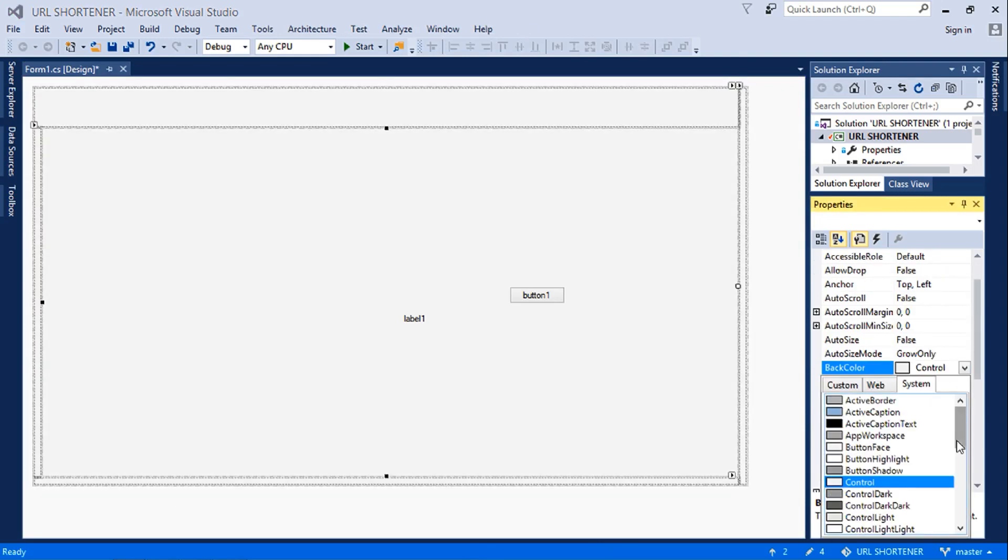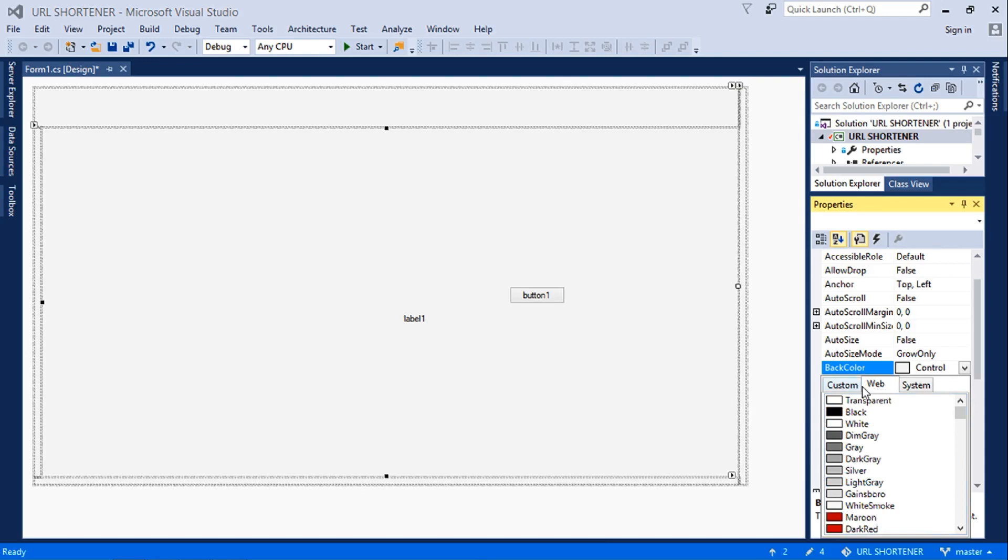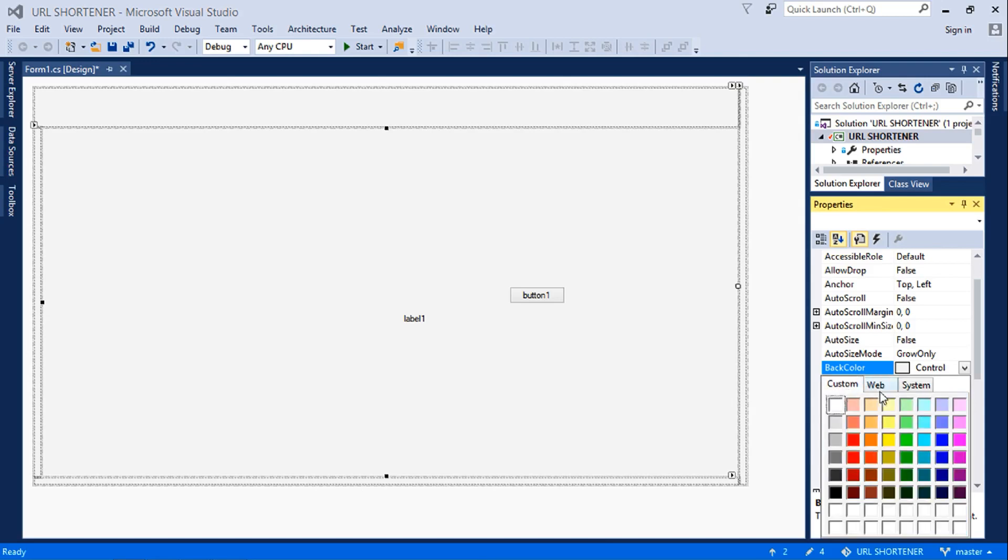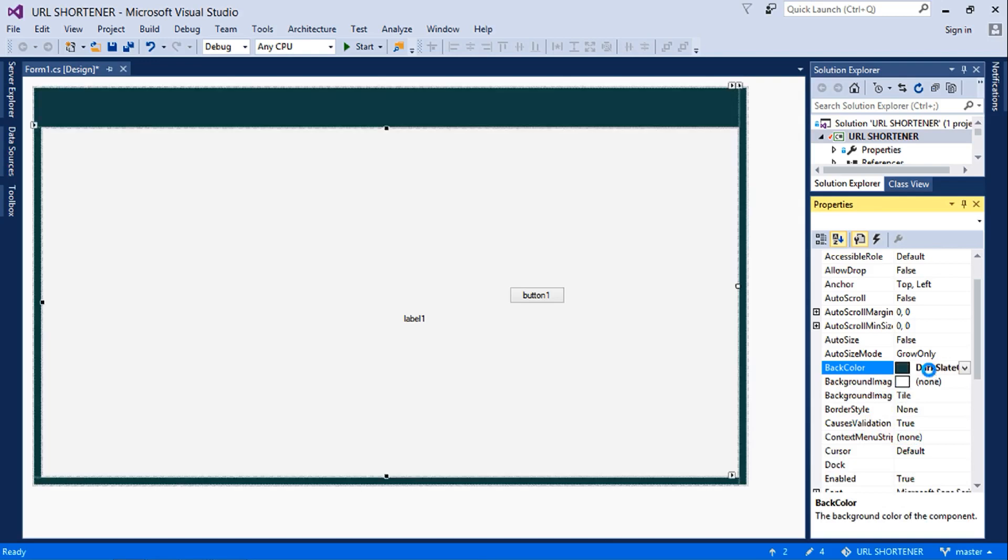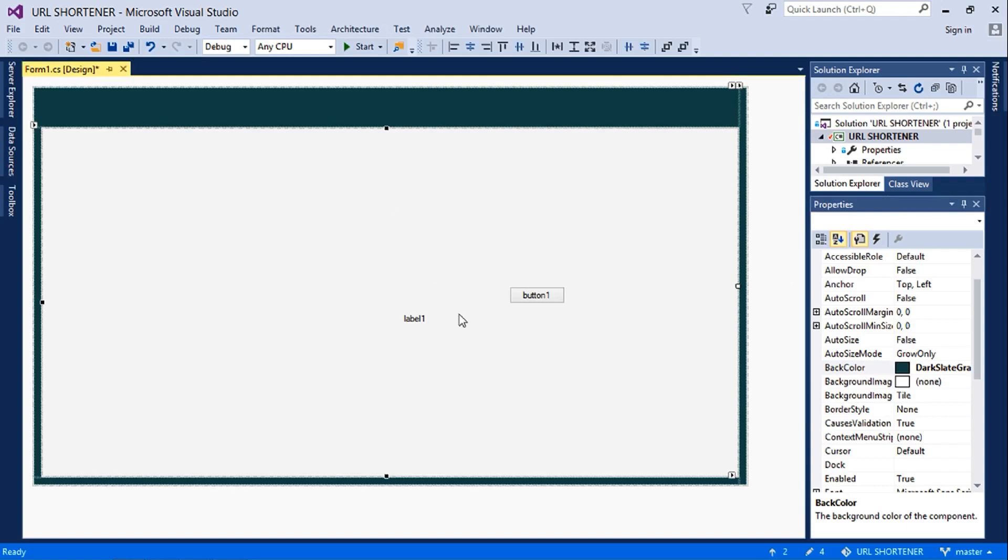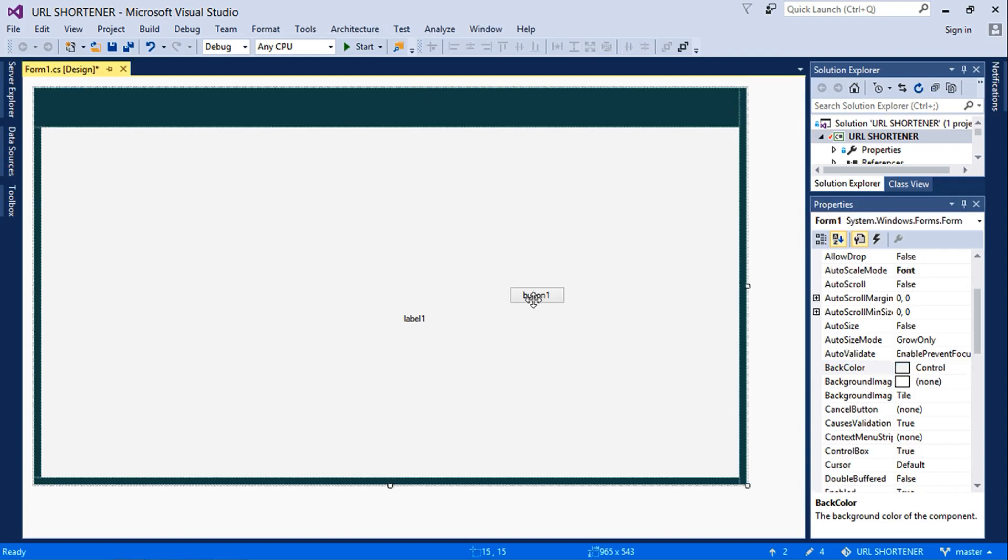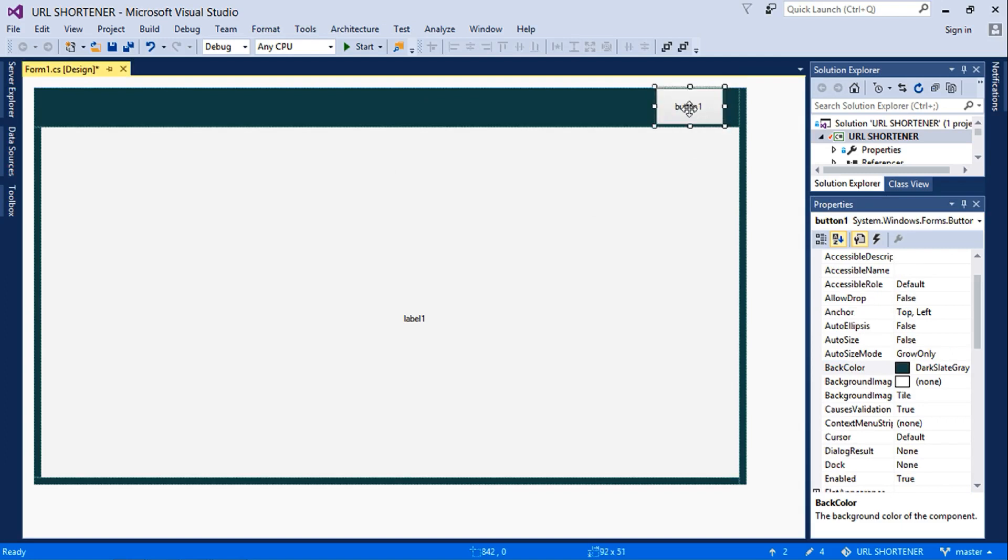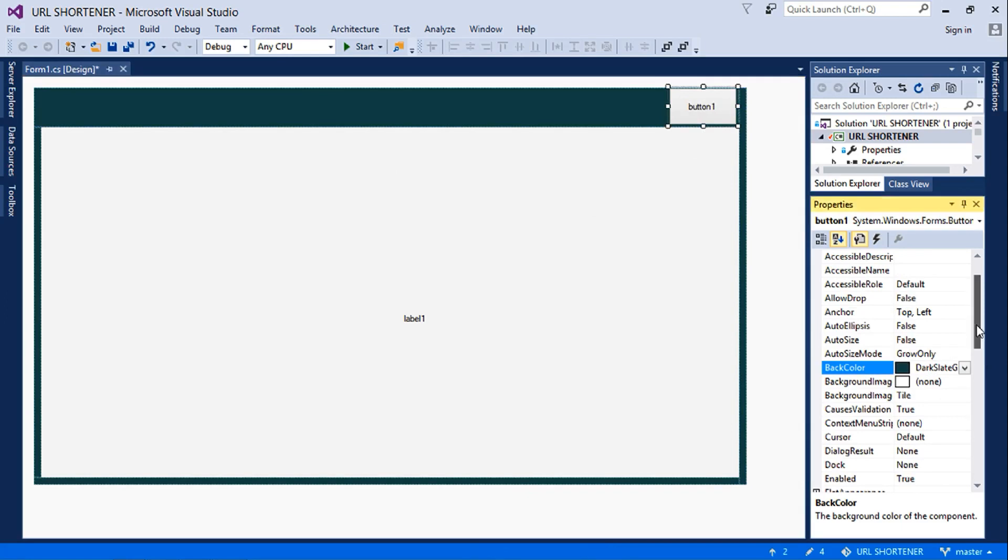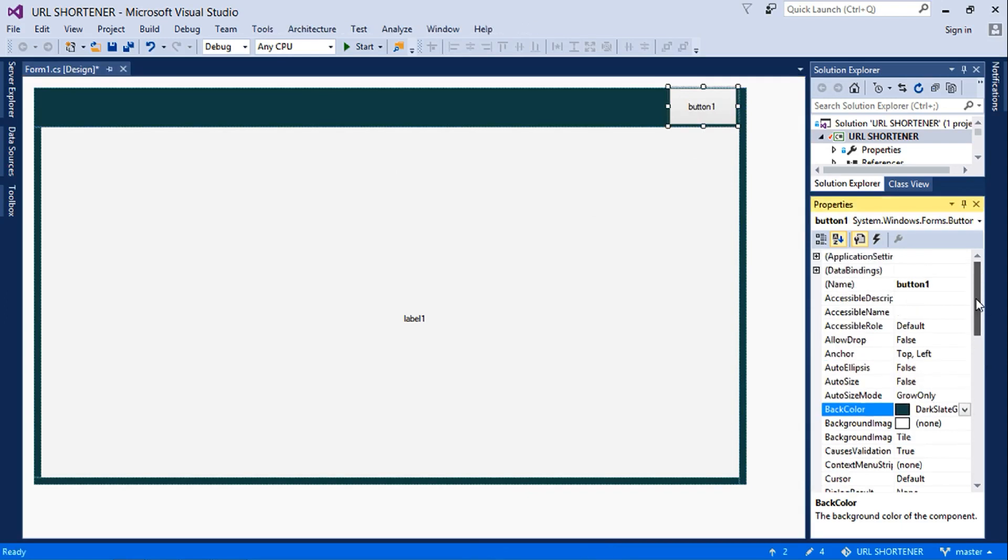Which is the black color. Then we'll put, let me say, dark slate gray, which is this. So this is going to be our close button to exit the application. We'll call this button close, this btn close.